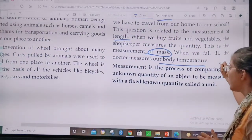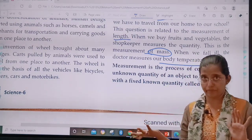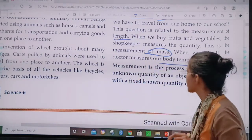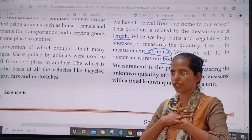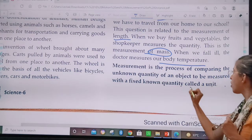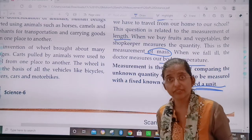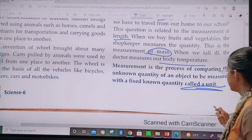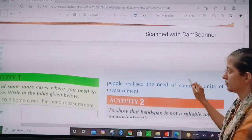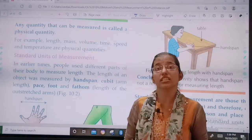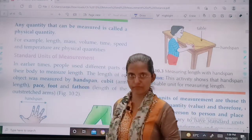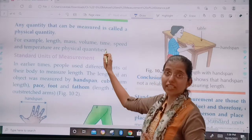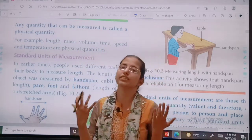Measurement is the process of comparing an unknown quantity of an object to a fixed known quantity called a unit. For example, we measure weight in kilograms, grams, milligrams, and so on — these are the different units of weight. Any quantity that can be measured is called a physical quantity. For example, length, mass, volume, time, speed, and temperature are all physical quantities which can be measured.